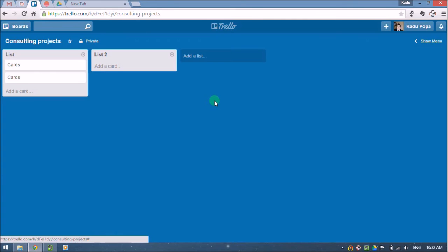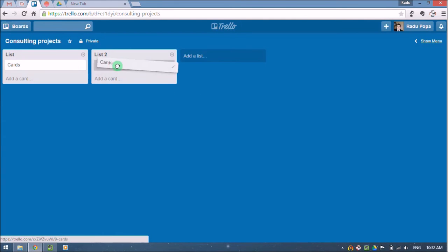And of course we can have as many lists that we need. The cool thing about Trello is that it allows us to easily move cards between lists and thus showing progress. And this is the idea behind my way to organize my consulting projects.